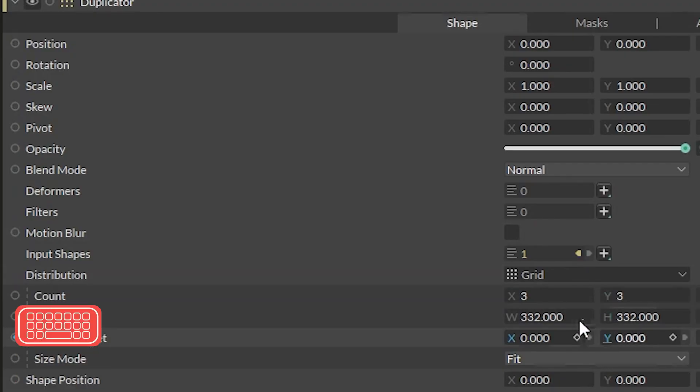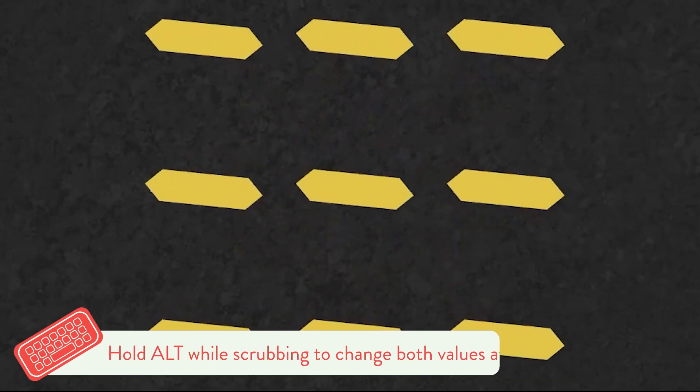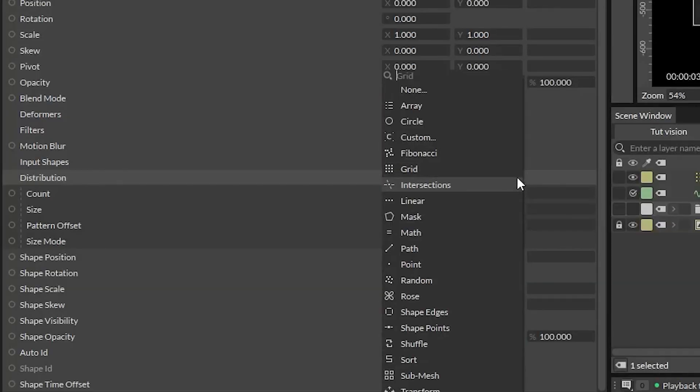On the Duplicator, you can change the attributes for all kinds of stuff. This changes the size of the distribution, and this changes the amount. And here you can try out different distribution types.